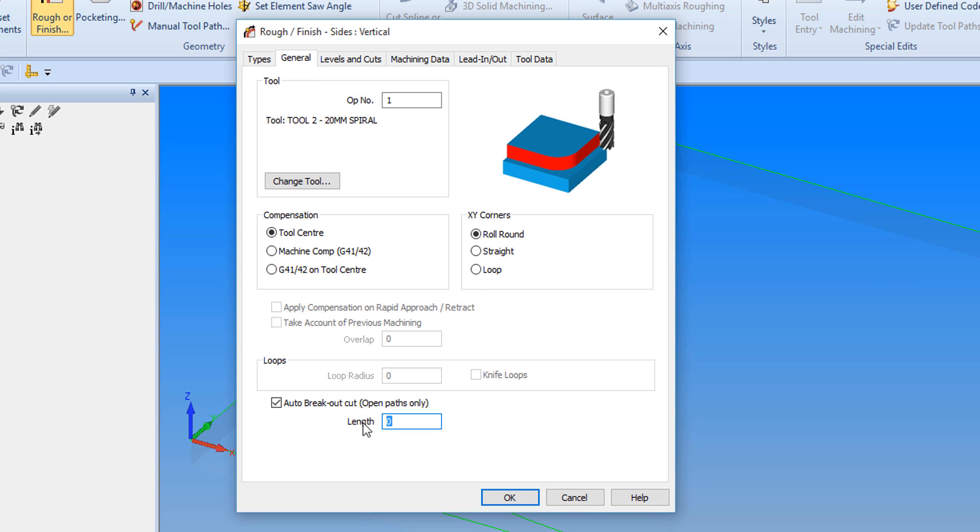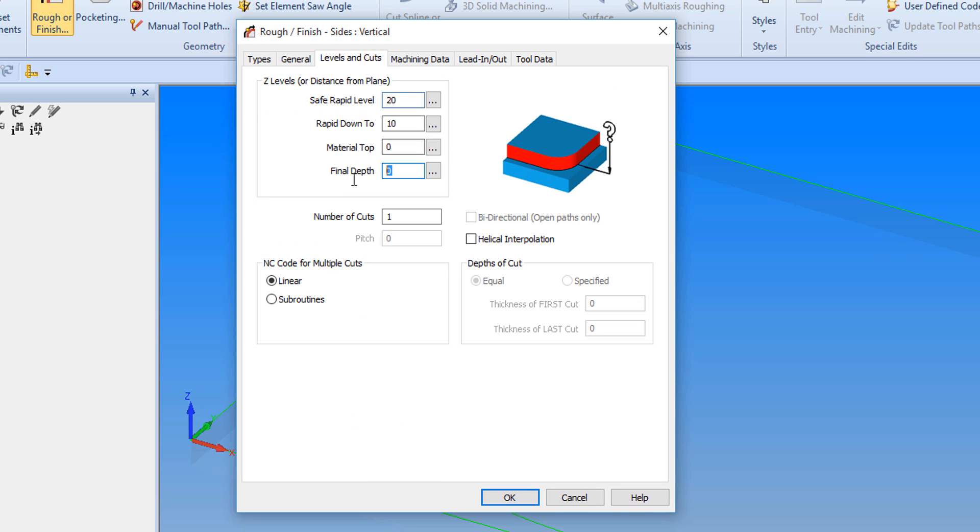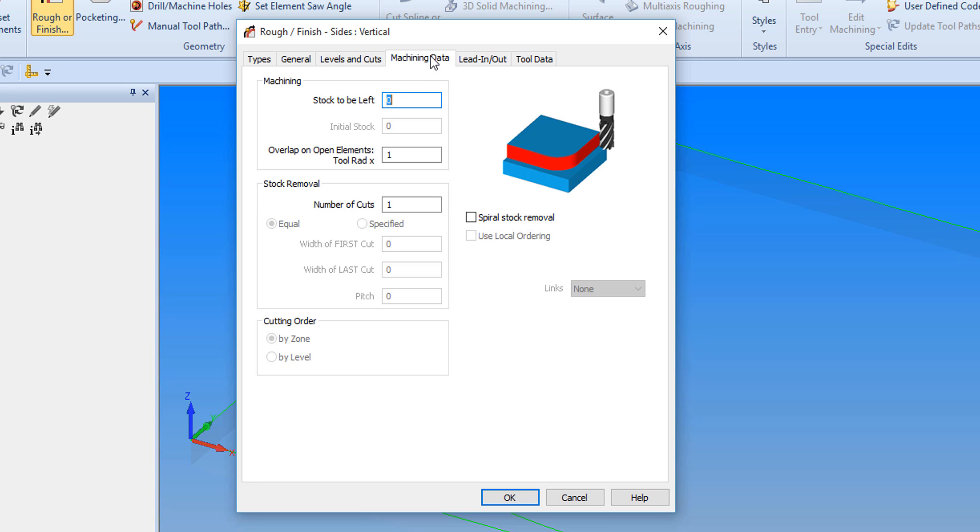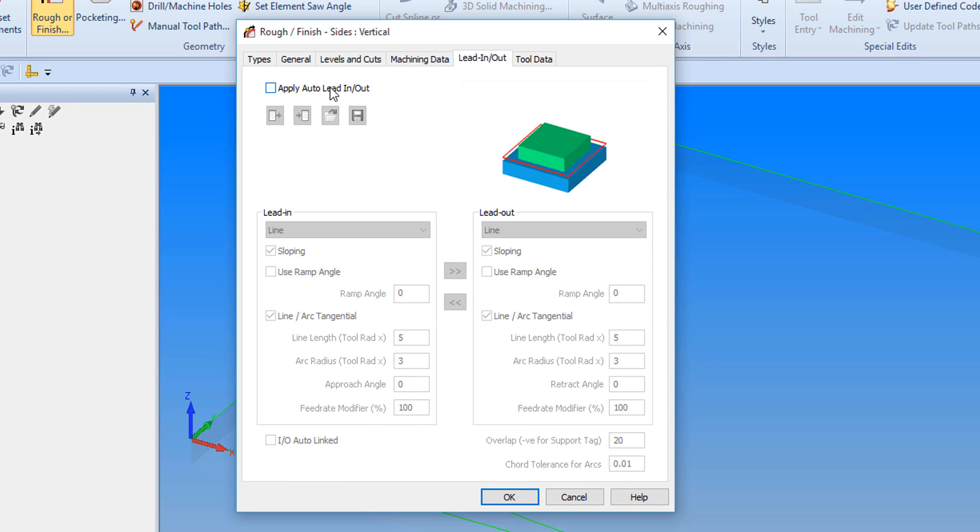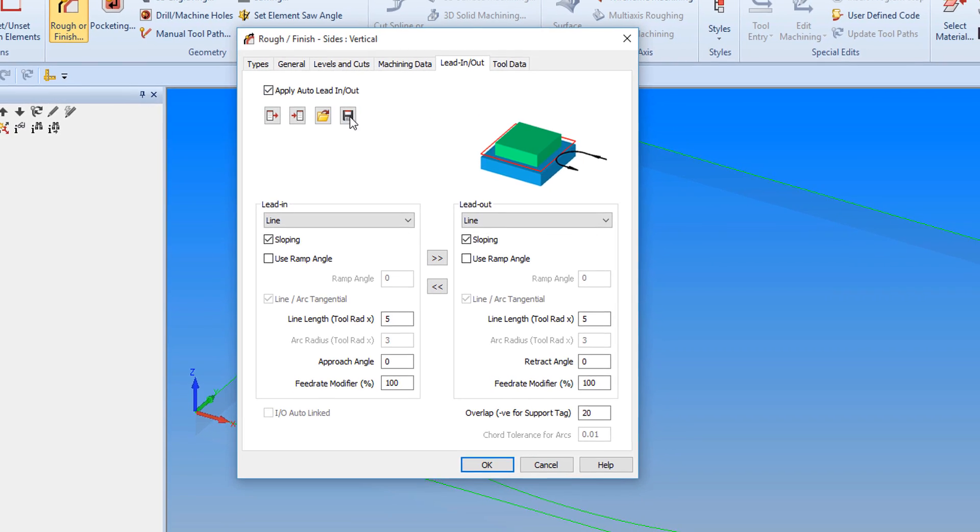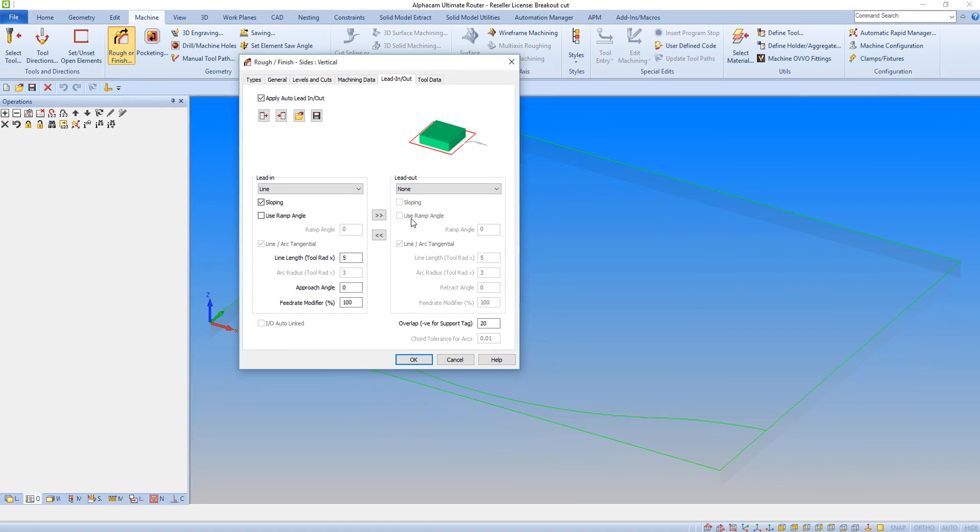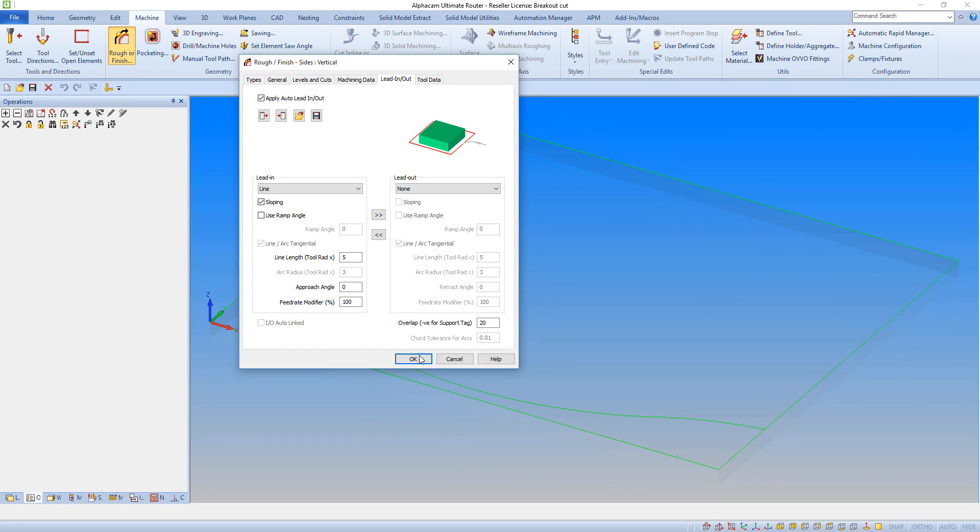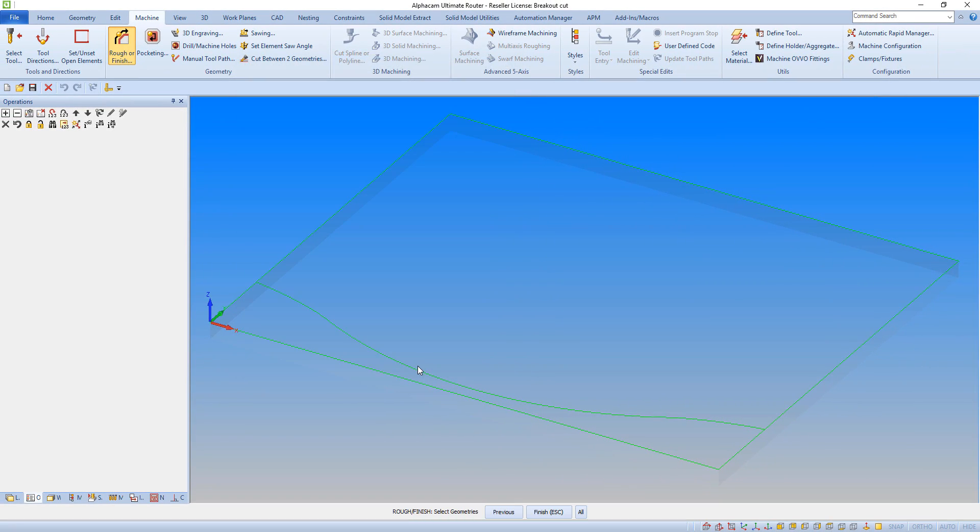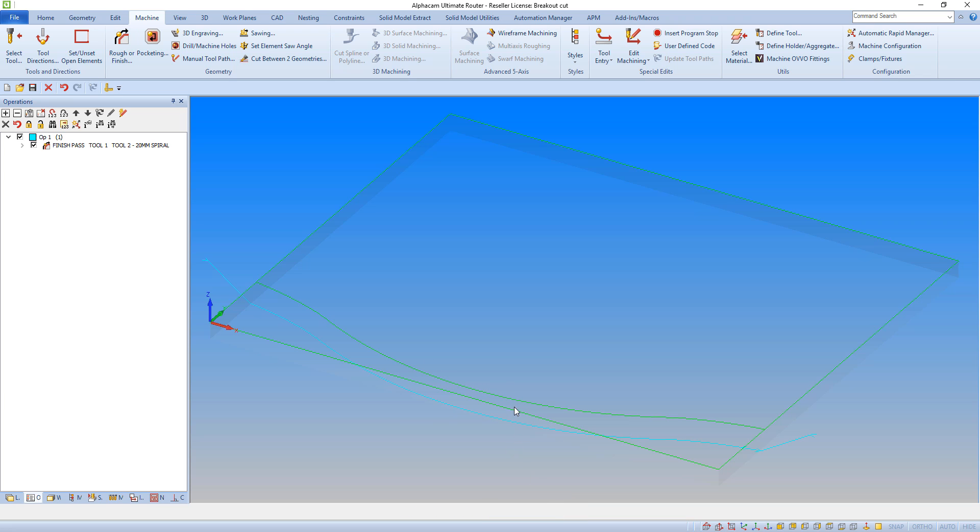We then apply our machining details as we normally would, setting the Z levels, etc. Now clicking OK to the operation, we can see we have an extra toolpath at the end of the geometry.